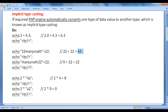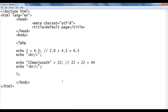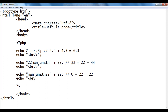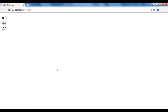Let's see one more example. Echo "Manjunath22" + 22. This string does not begin with a valid number — it starts with alphabets — so it is going to be converted to 0. Therefore 0 + 22 = 22. In Notepad: echo "Manjunath22" + 22; The string is converted to 0, plus 22 equals 22. I add a br tag, file, save, go to the browser and refresh. You see that we got 22, not 44.